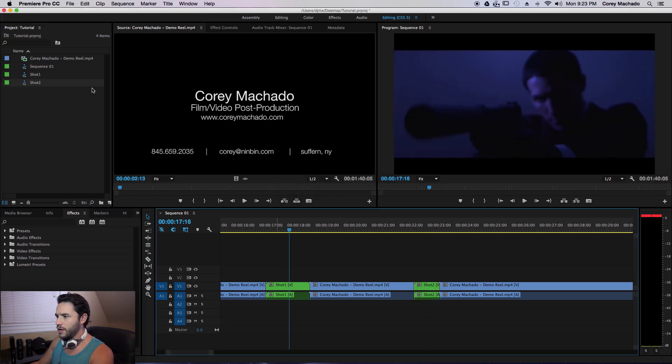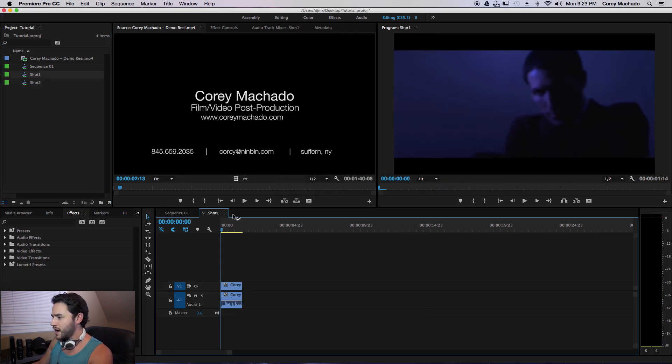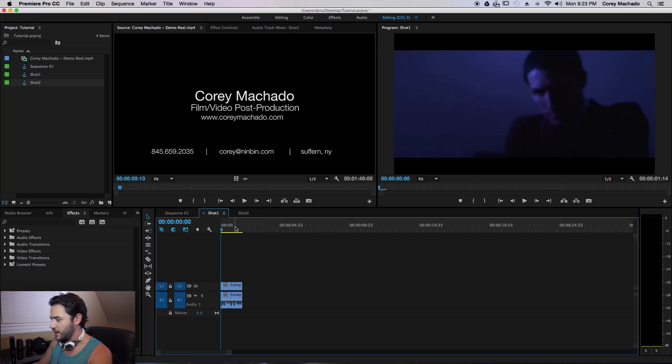So I just created two nested sequences. So now if I go inside and click my nested sequences, you can see it's just the shot.